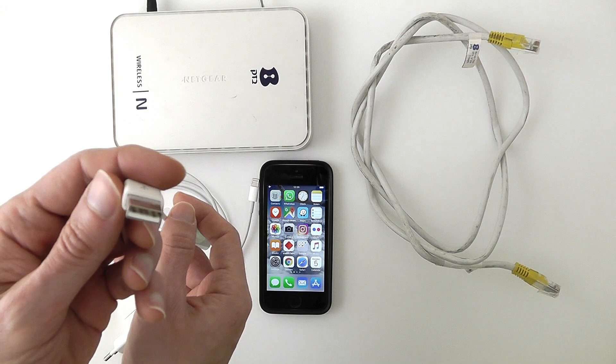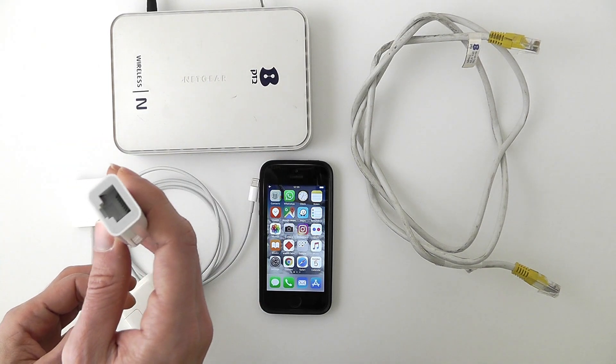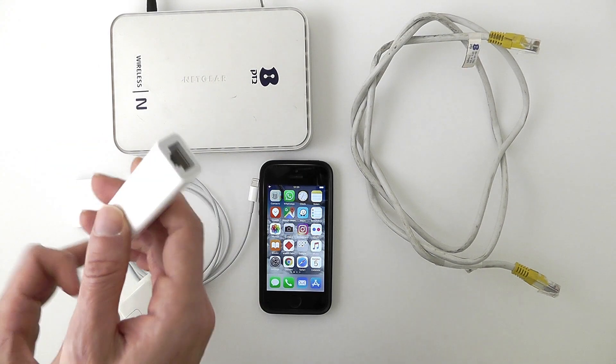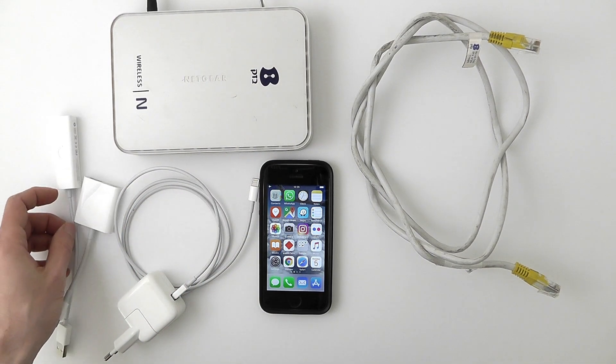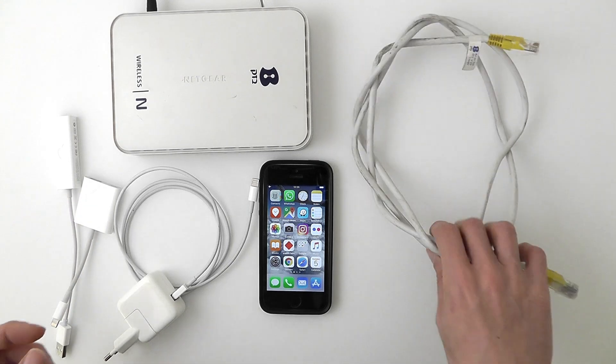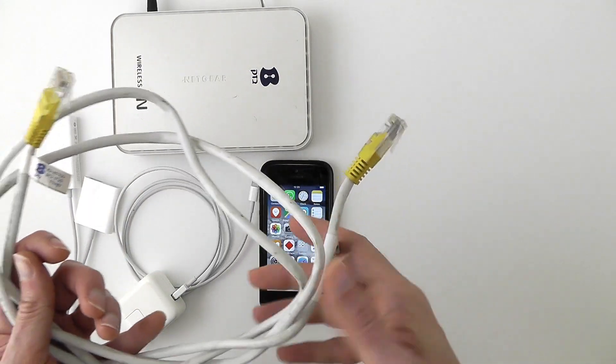If you don't own a Mac, you will still have to use the Ethernet cable method instead, so check out my previous video linked below.